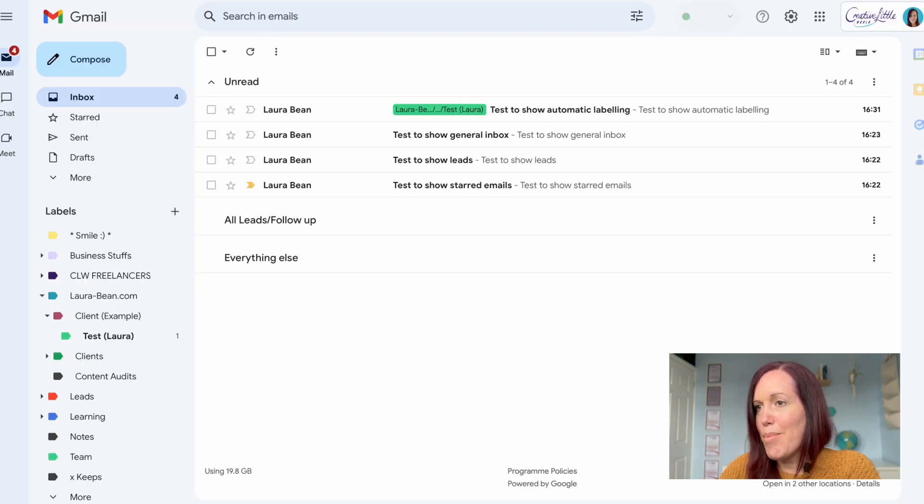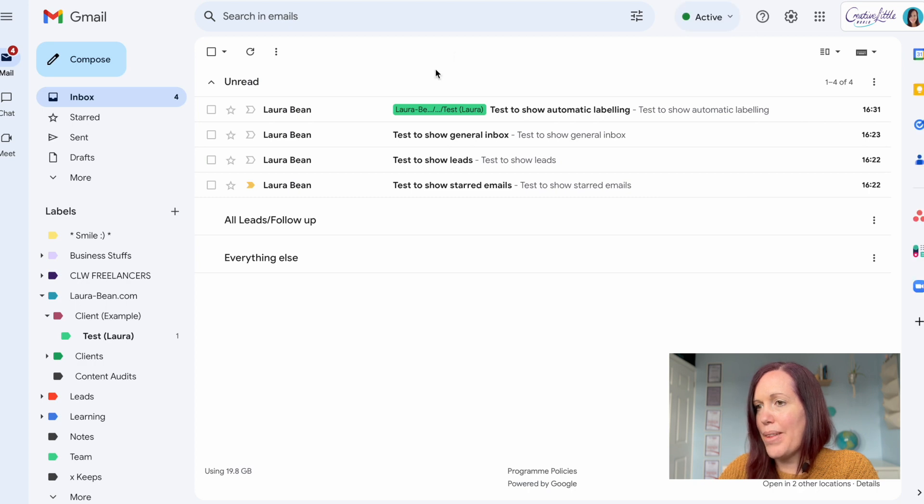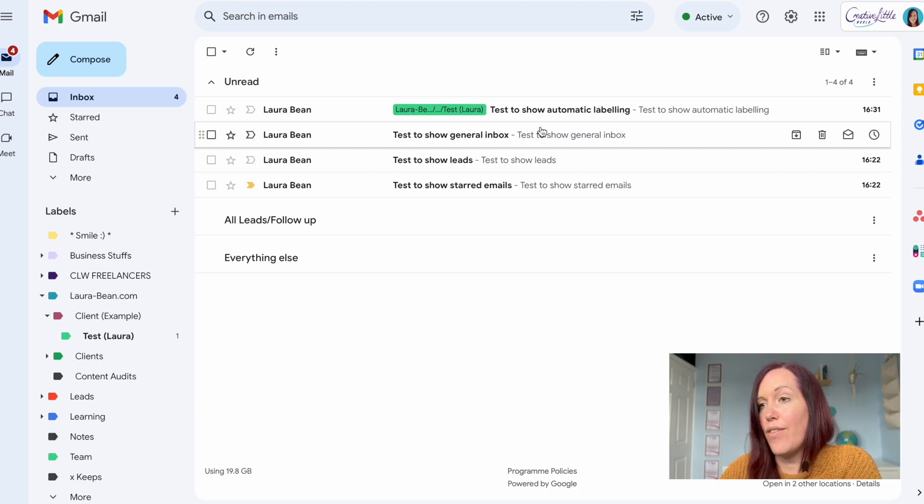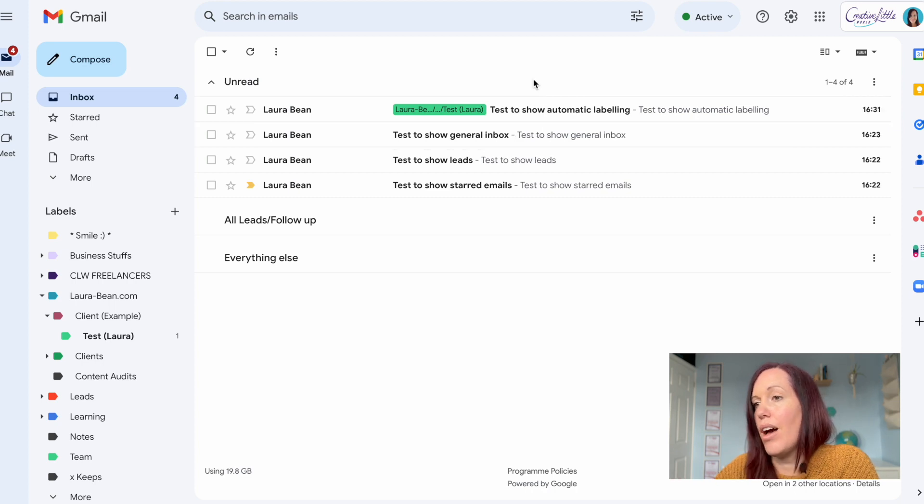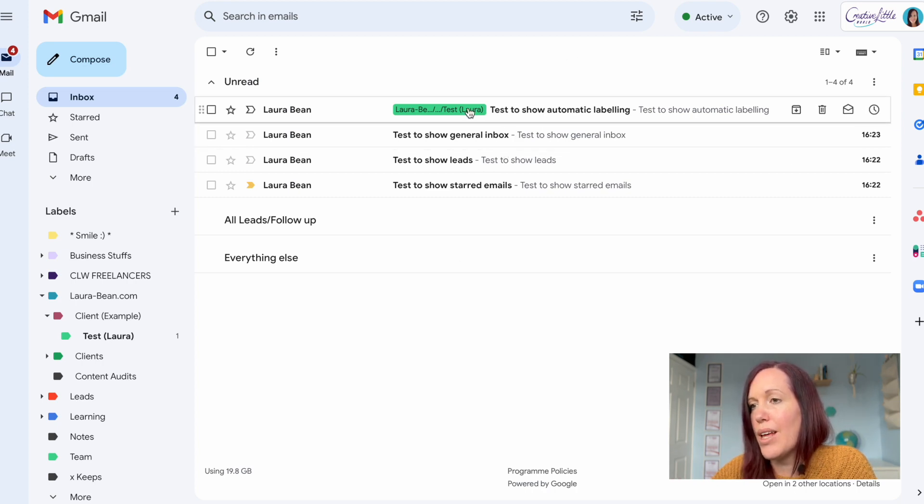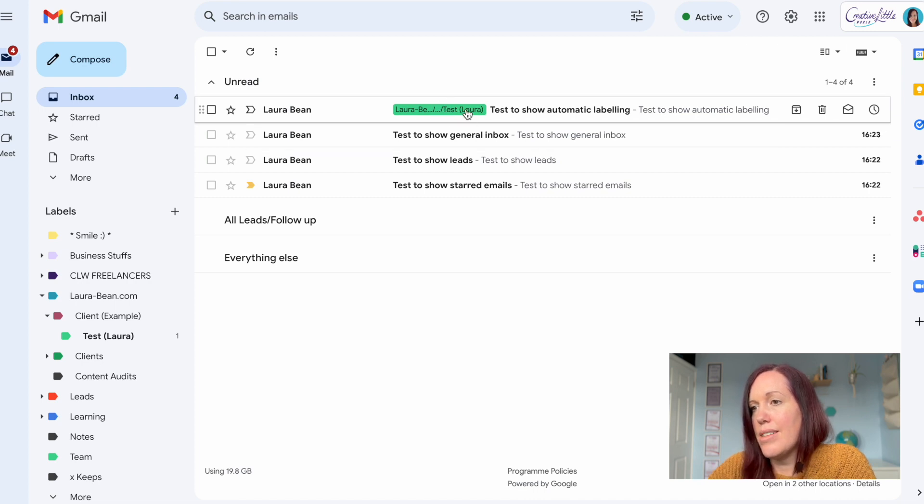See when that comes in now it's already going to have that label attached. And when you're using things like a certain color for clients it can make it really quick and easy to see that that is a client emailing.